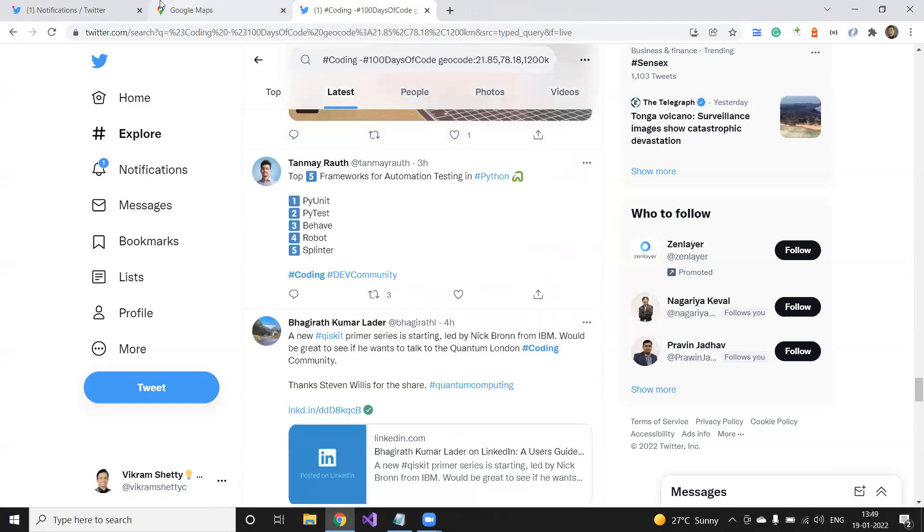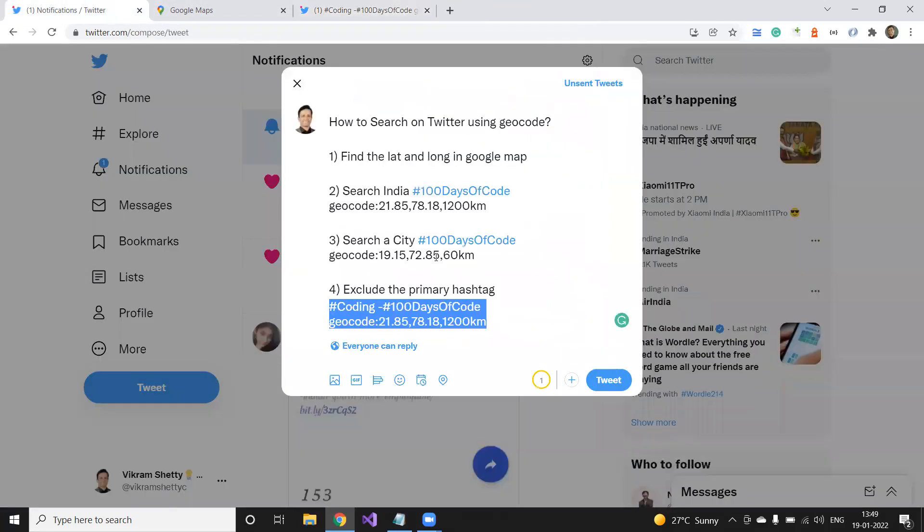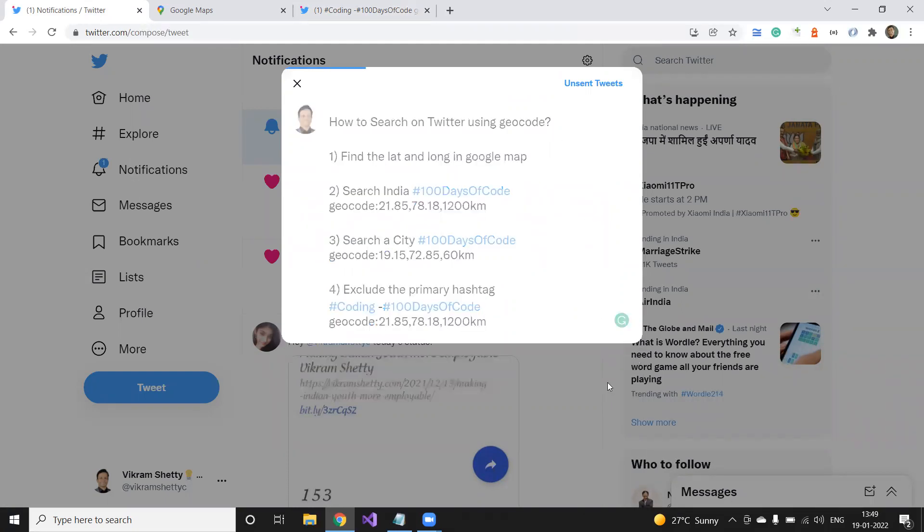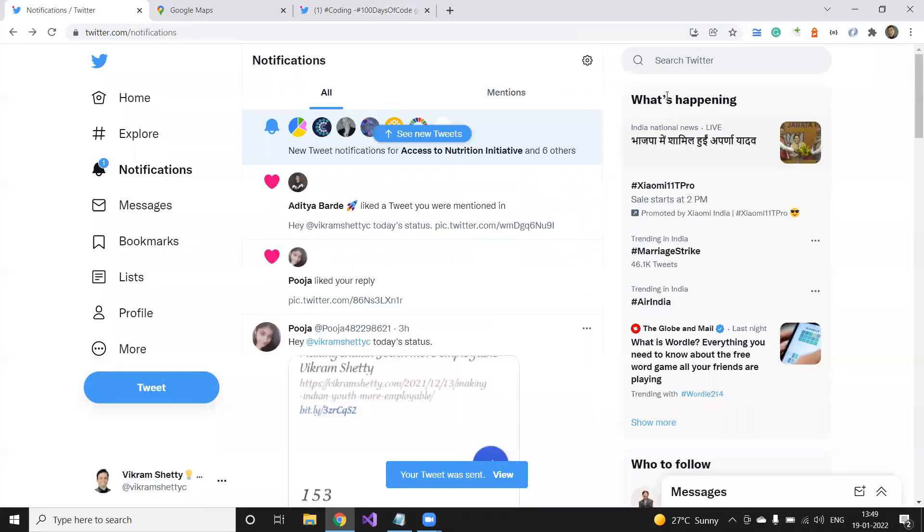And so, yeah, that was a quick video, how to search on Twitter using geo code for examples or three examples and how to find lat long in geo. I hope it was useful. Thank you very much for watching. I'll just tweet it right away and you can find it in my tweet, right? Bye.